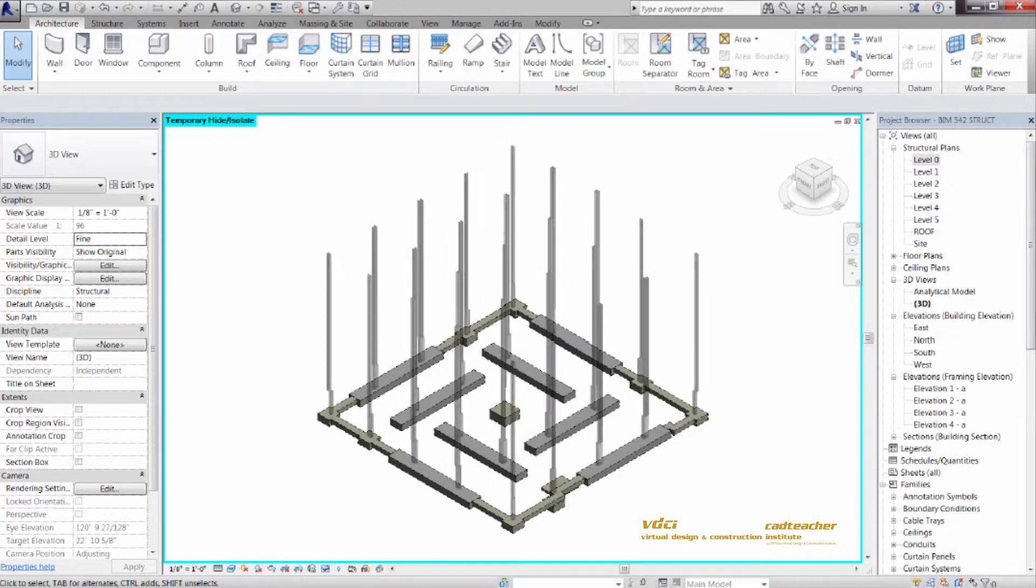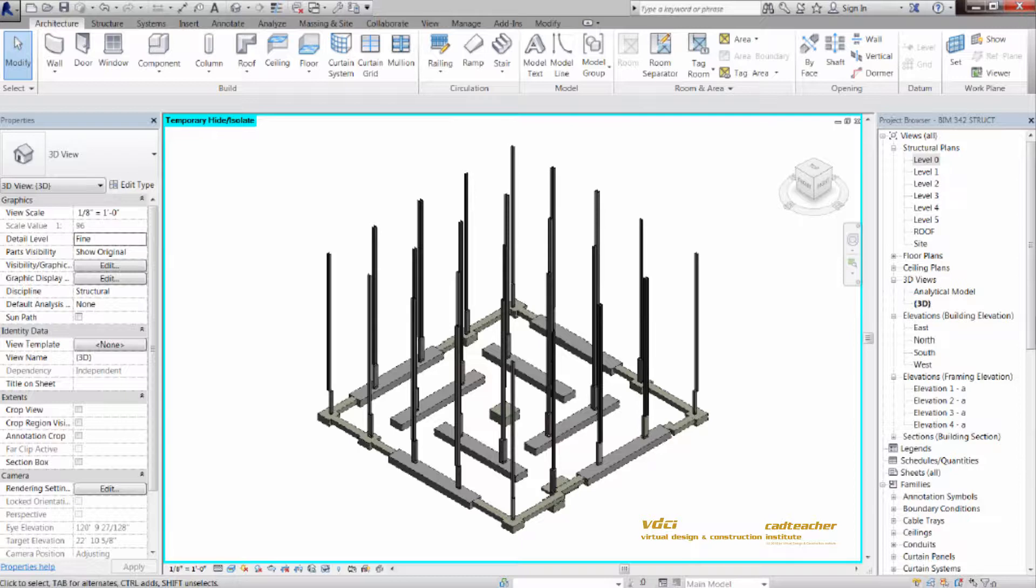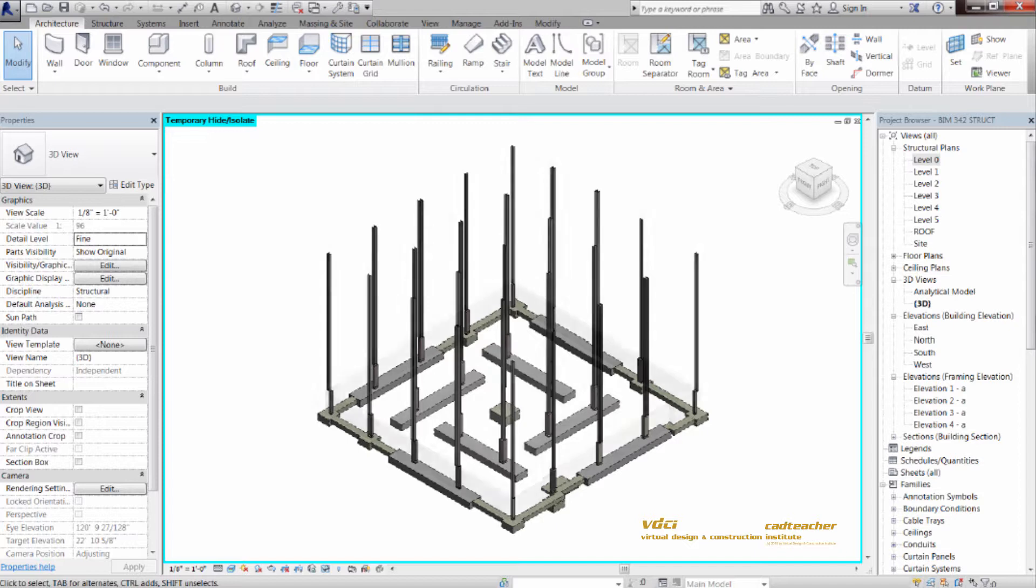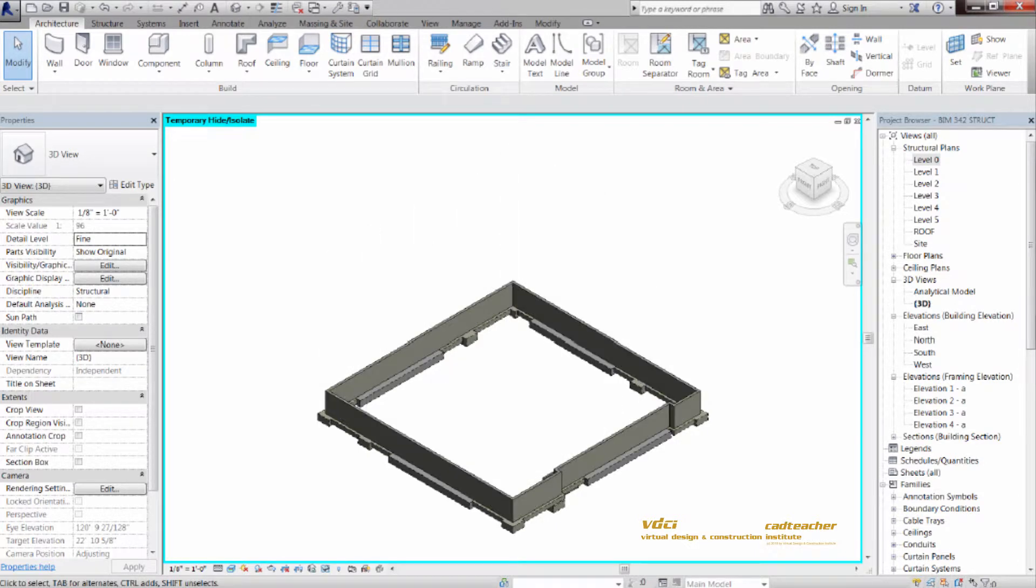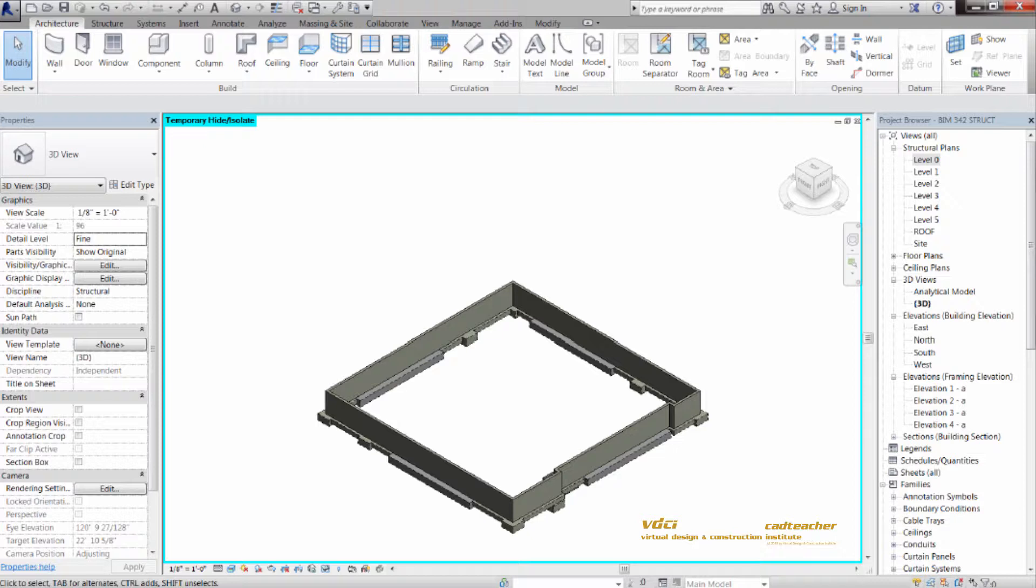From there, we will start developing our vertical framing, concrete columns and steel columns, and when those are done, we'll develop walls. We'll provide structural walls from the libraries provided in the BIM structure program.